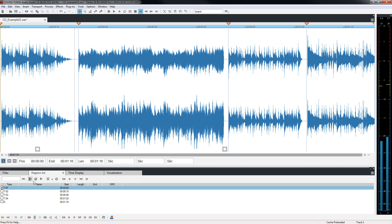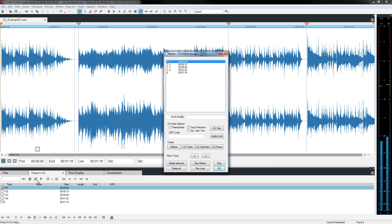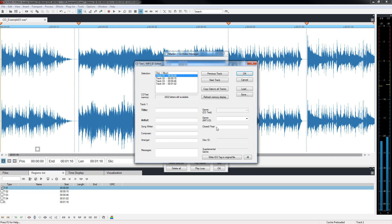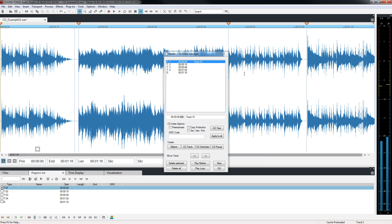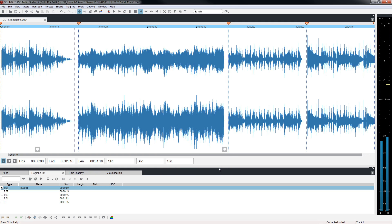Open the CD Index Manager in the Regions list and click the CD Text button. In the selection window, we see that Disc Album is selected and all the fields below correspond to the Disc Album information. Click Track 1 in the Selection window. Now all the information entered will correspond to the first track. Fill out the fields with the proper information and click OK to close the CD Text window and then click OK to close the Marker CD Index Manager.